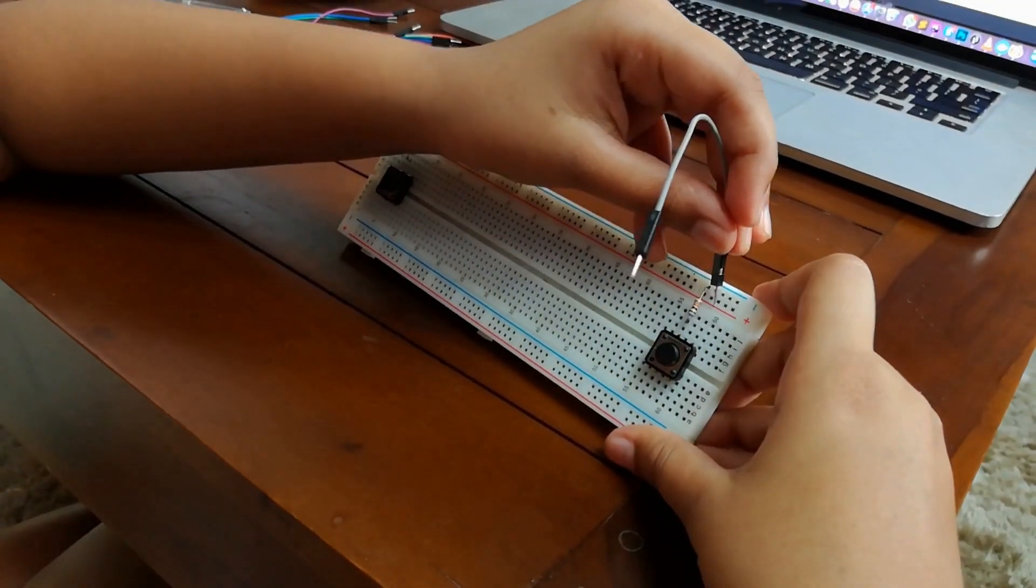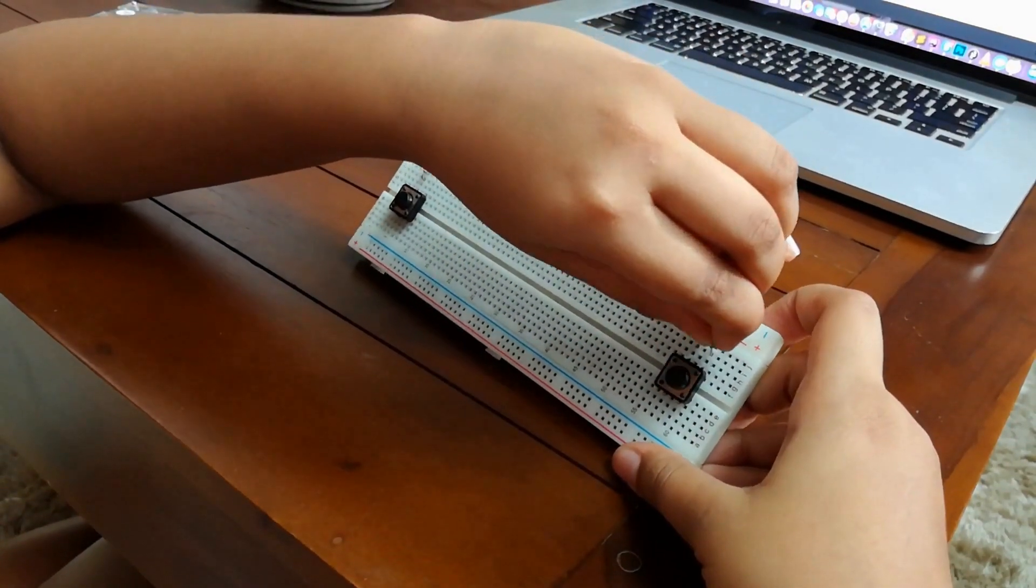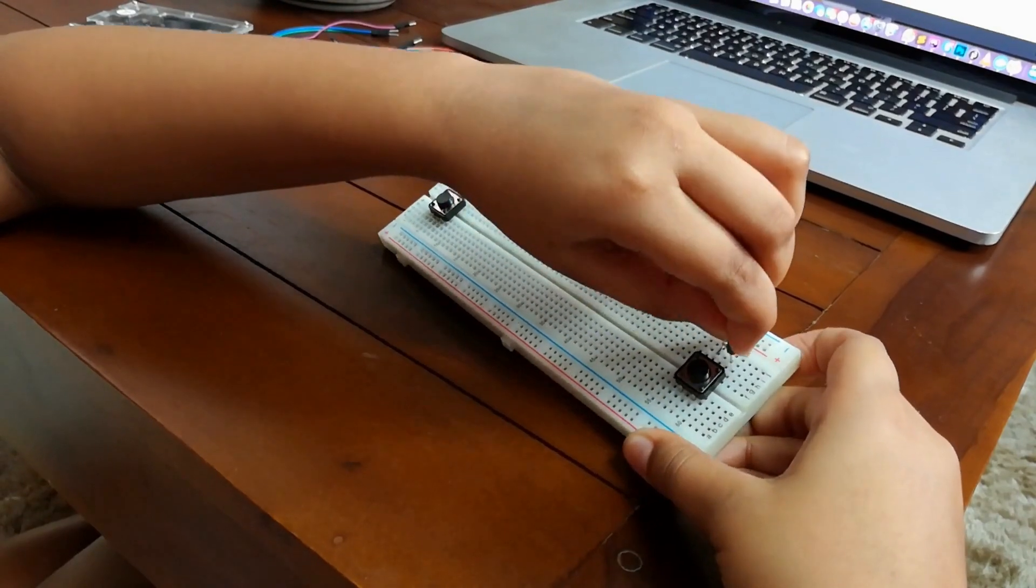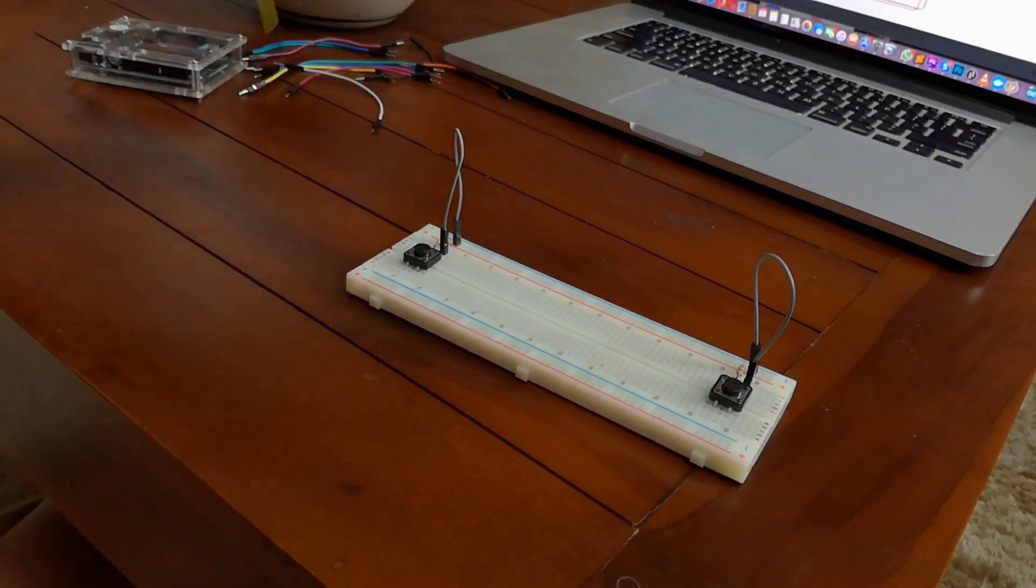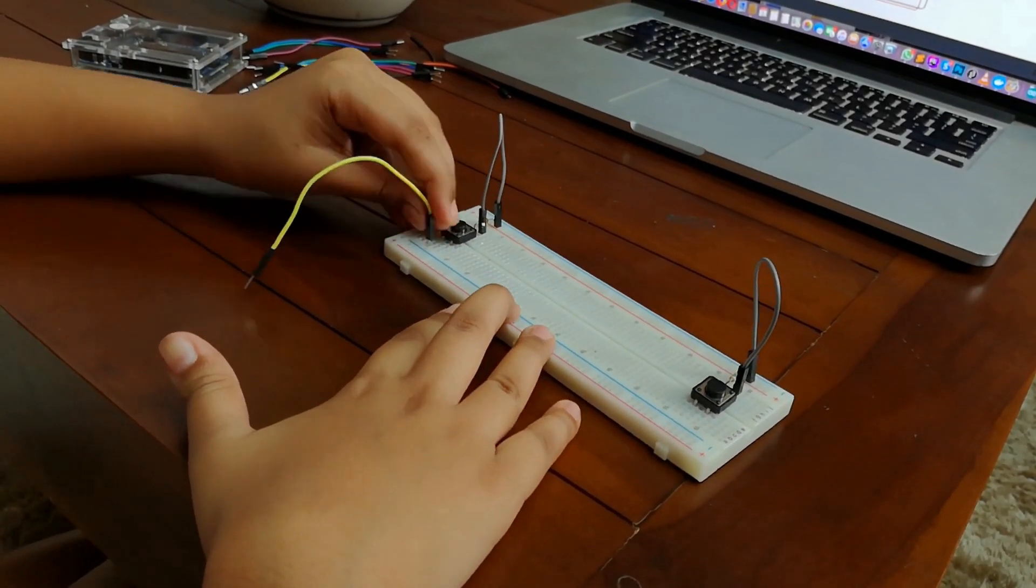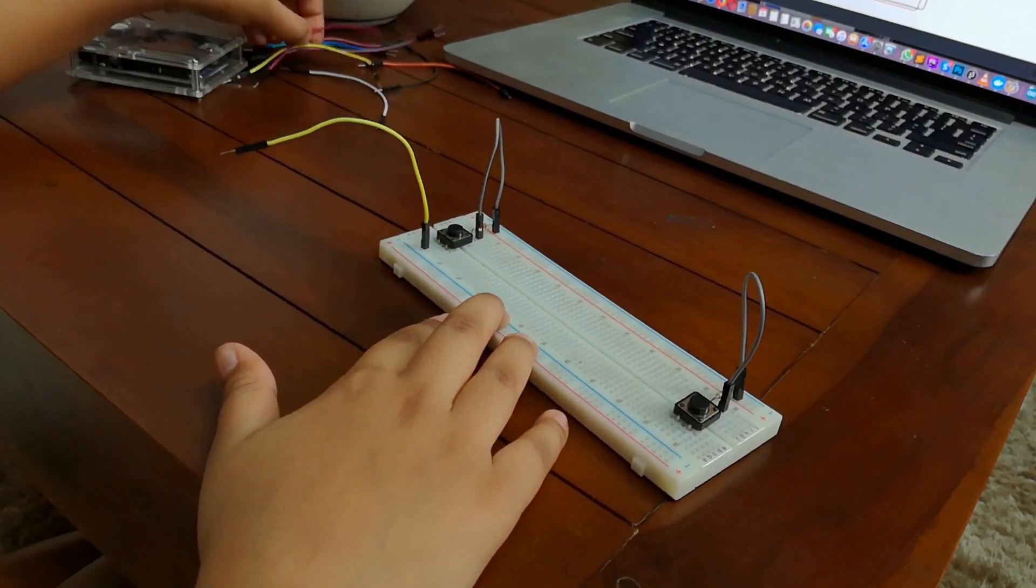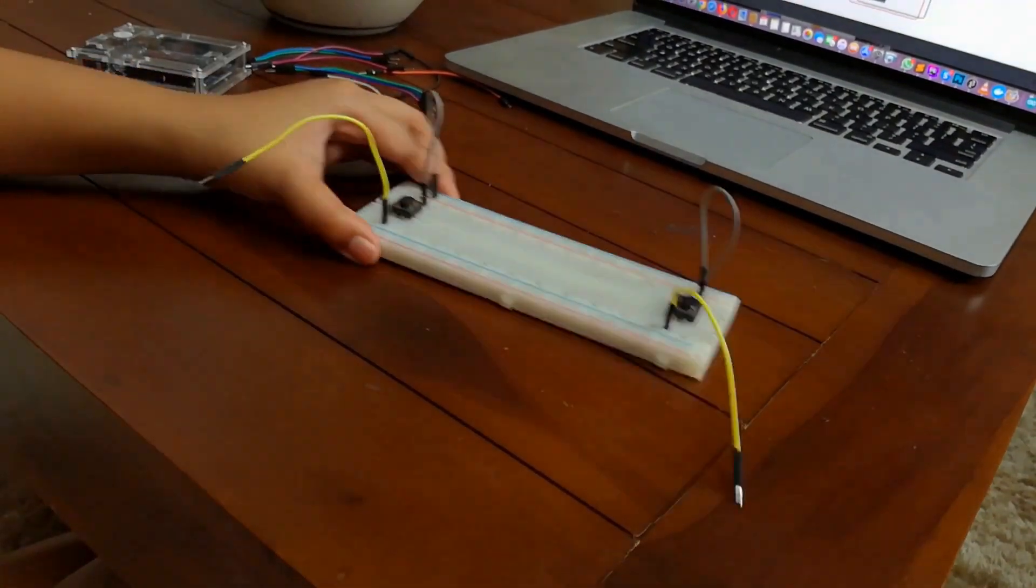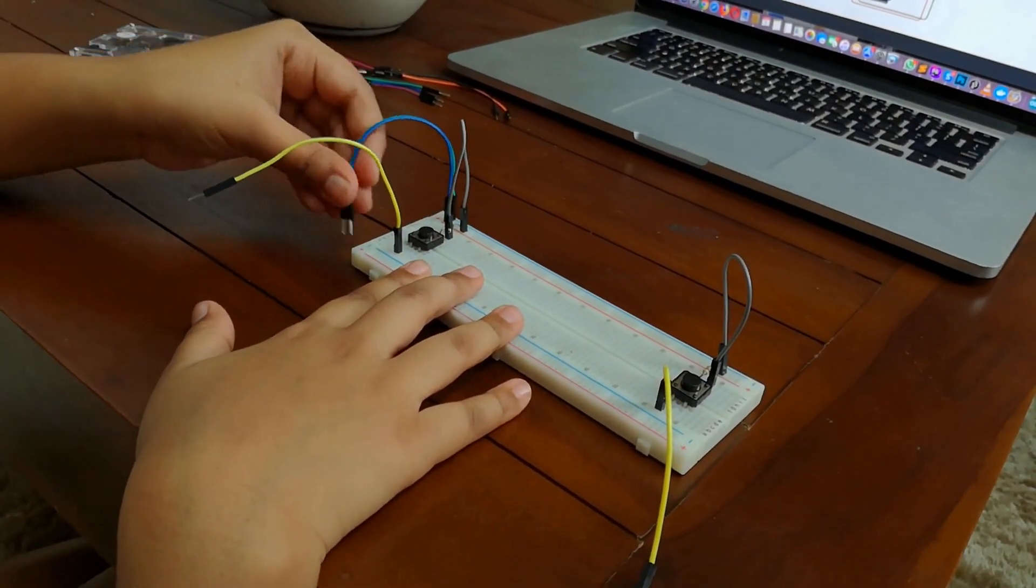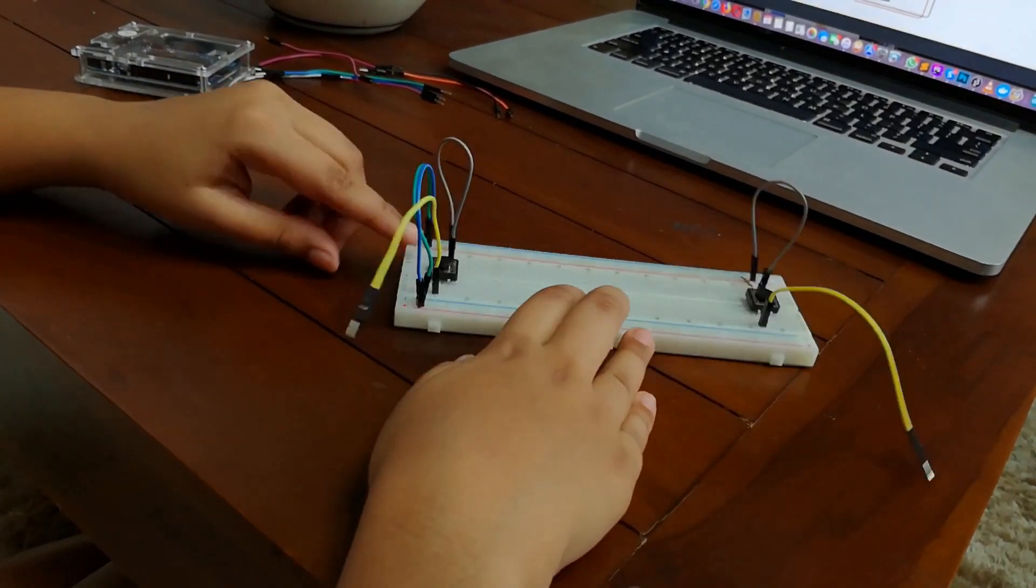Now we need to place jumper wires on the left bottom pins of the switches. These will be connected to the Arduino board later. I'm going to connect the top and bottom power rails together, and then connect the bottom rails to the Arduino.